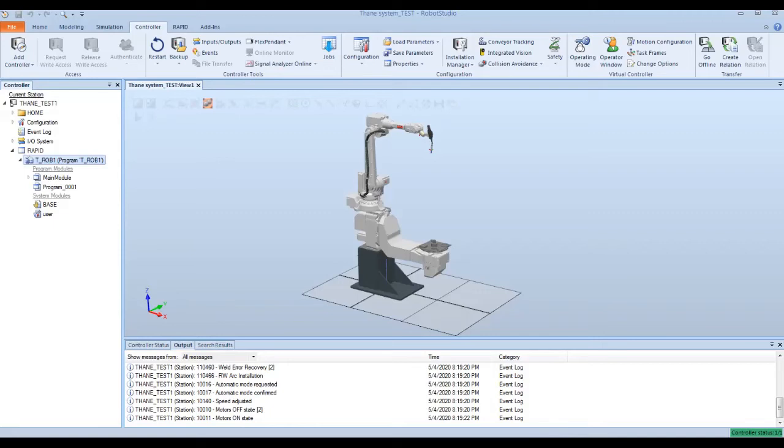Now that we've learned how to save backups, programs, and modules, we're going to show some saving methods that are specific to Robot Studio. There are two things that are common to do when you save and load in Robot Studio. We're going to show you how to save the station.